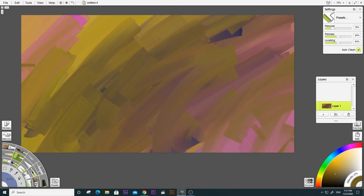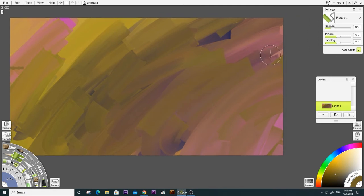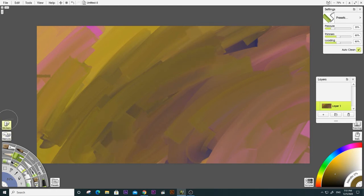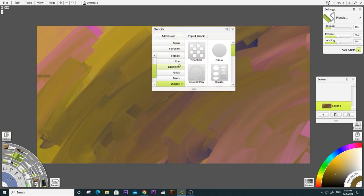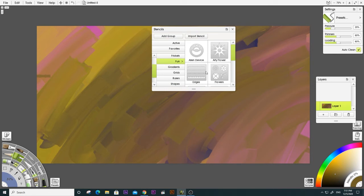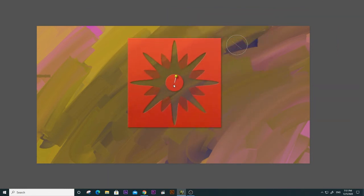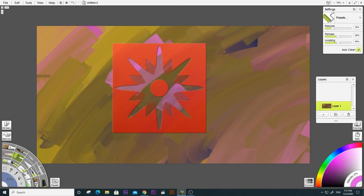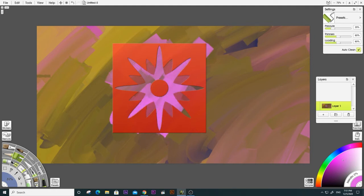We will use the subject to make a painting. We will use the abstract text and the stencil. We will make a change in the distance.